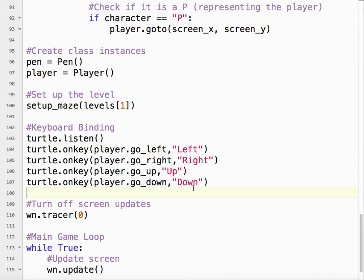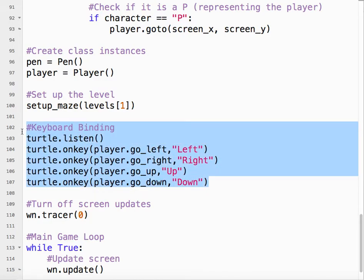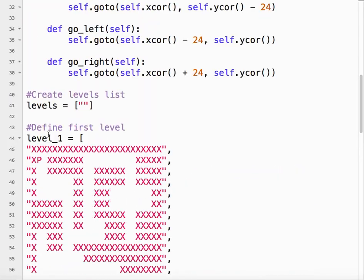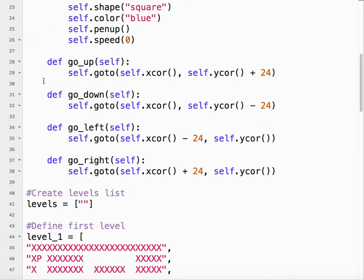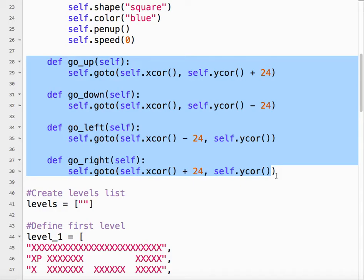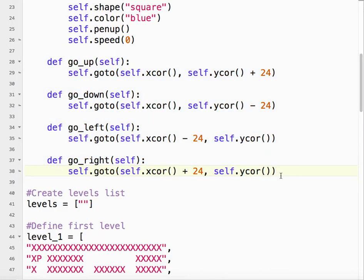That's it. So it's just keyboard bindings plus class methods to make the player move around.